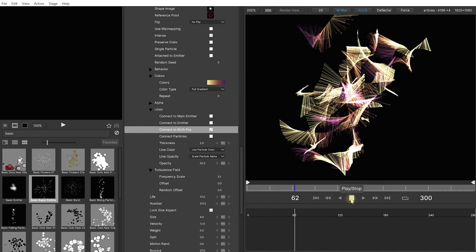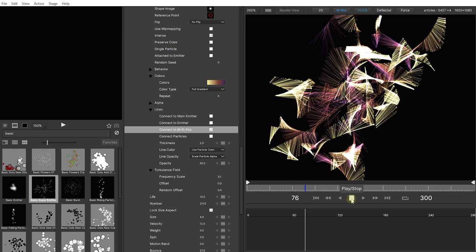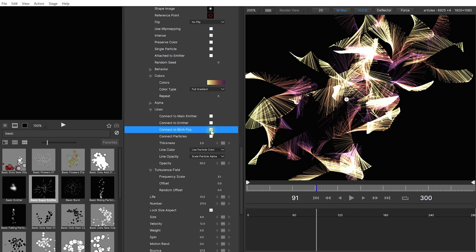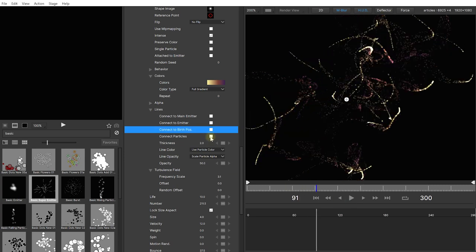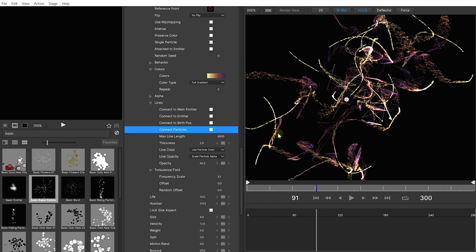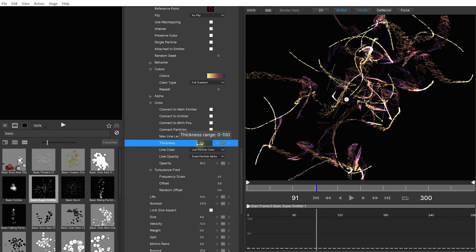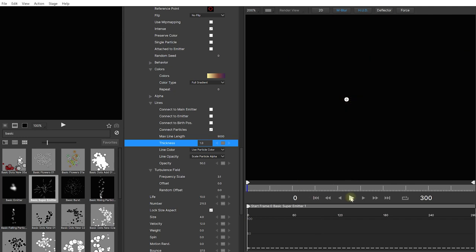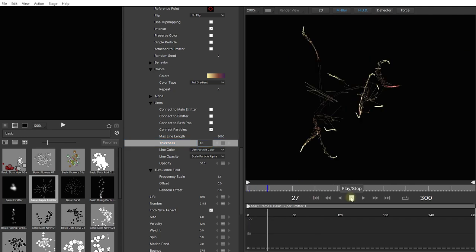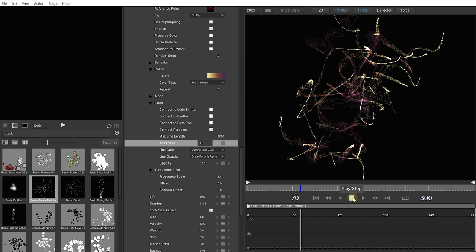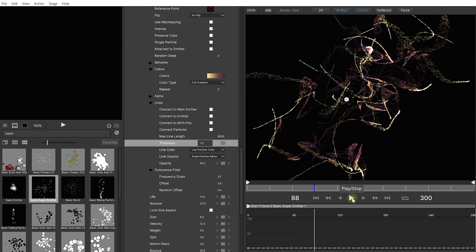Finally let's disable that and enable connect to particles. And this is probably my favorite because it actually draws lines between neighboring particles within the same stream. So you're getting these really techy looking streaks of particles happening. You can control the max length of the lines that is being drawn. You can also control the thickness. So maybe I'll drop this down to one so the lines are a little bit finer. Let's rewind again and play this back. And it's looking really cool. I really like this lines feature.